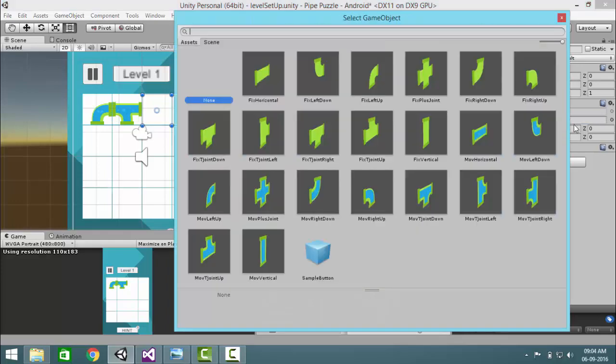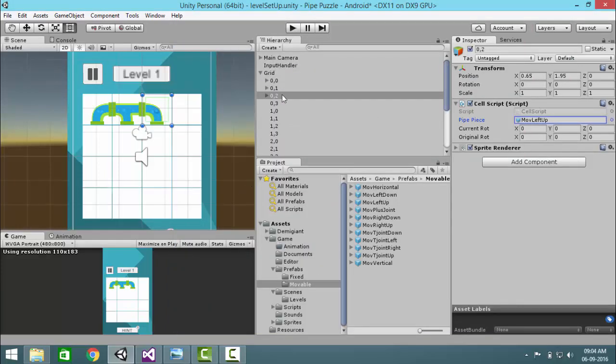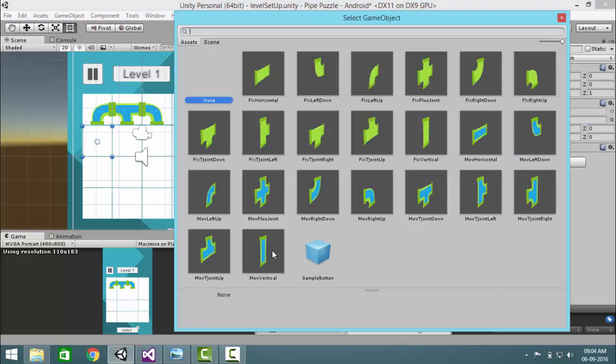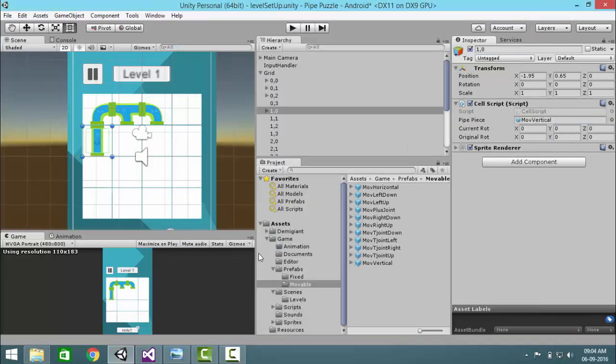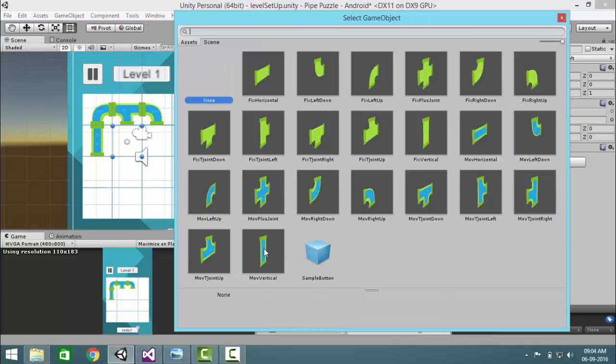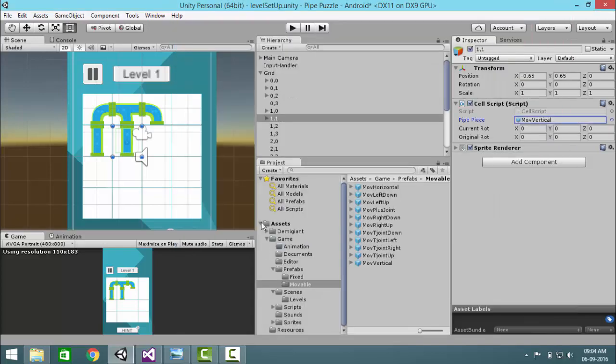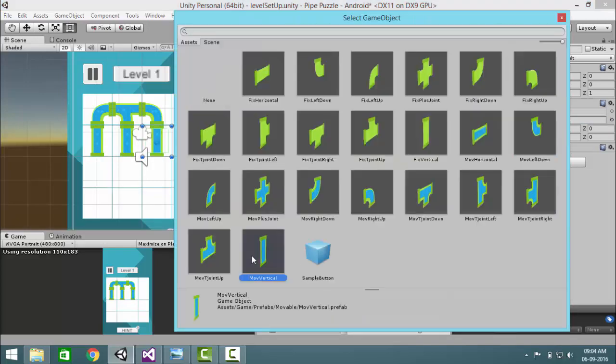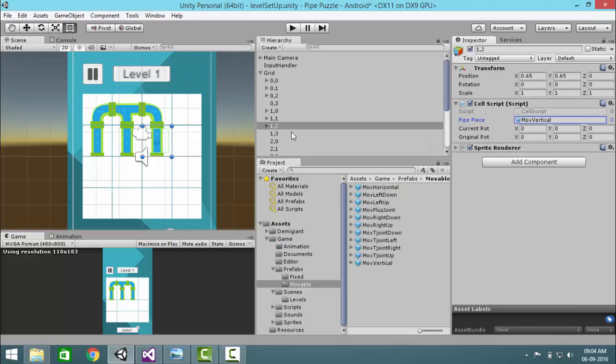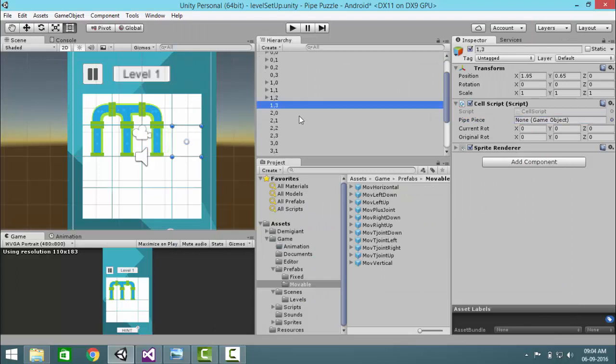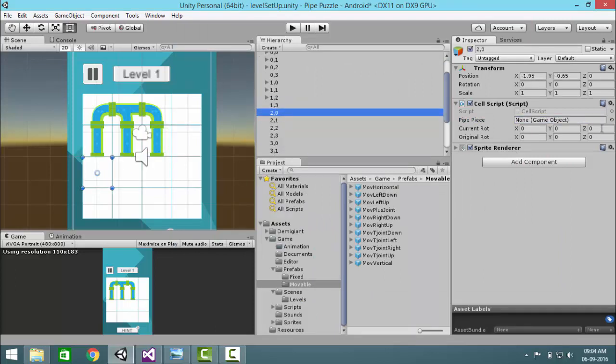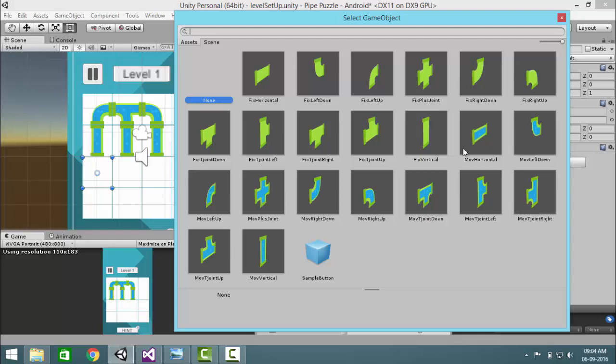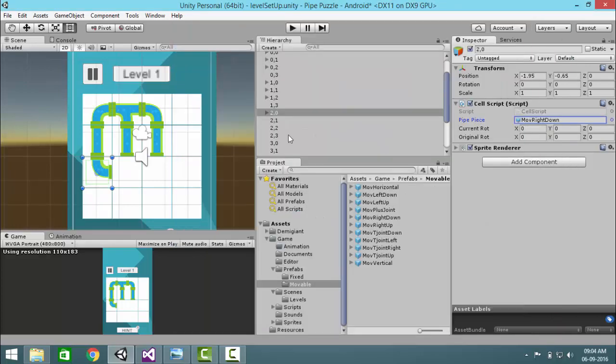Then this is straight vertical pieces. Then in here we'll add the corner pieces - right down, move right down in the appropriate cells.